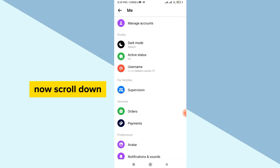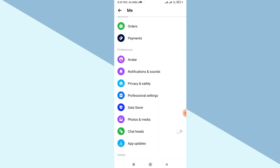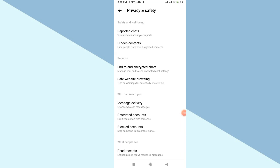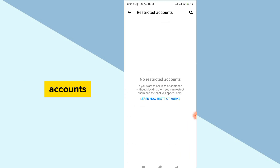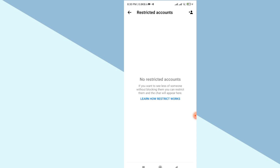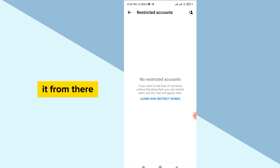Now scroll down and go to Privacy and Safety. Here you can see the option for Restricted Accounts. Make sure that the account you have been facing this problem with is not restricted, and if it is restricted, simply remove it from there.